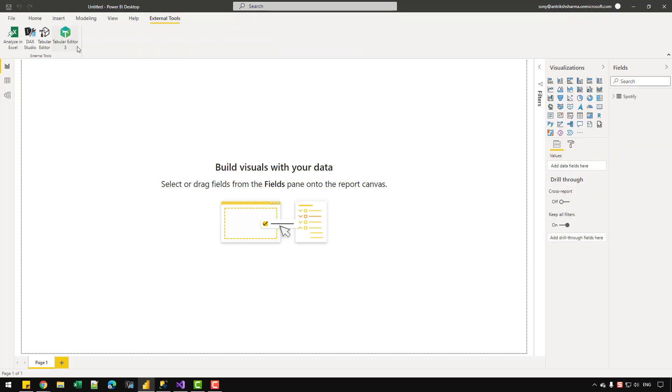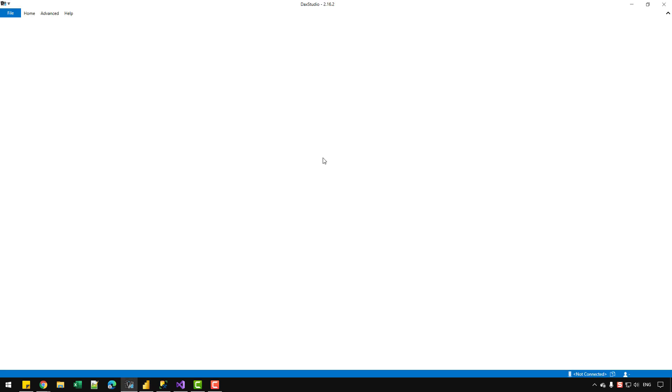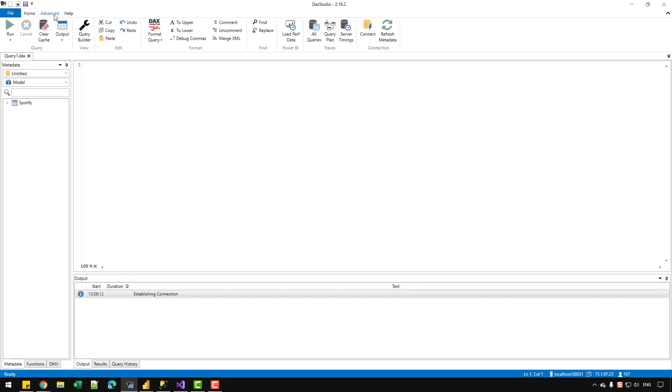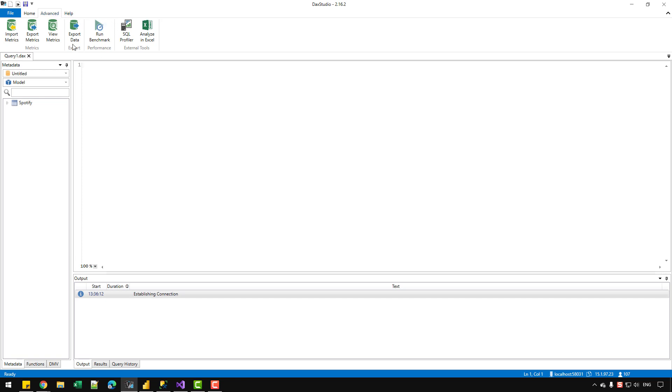And we need to use the DAX Studio. So let's click on DAX Studio. And let's wait for it to open and then head over to the Advanced tab. And just simply click on Export Data option.